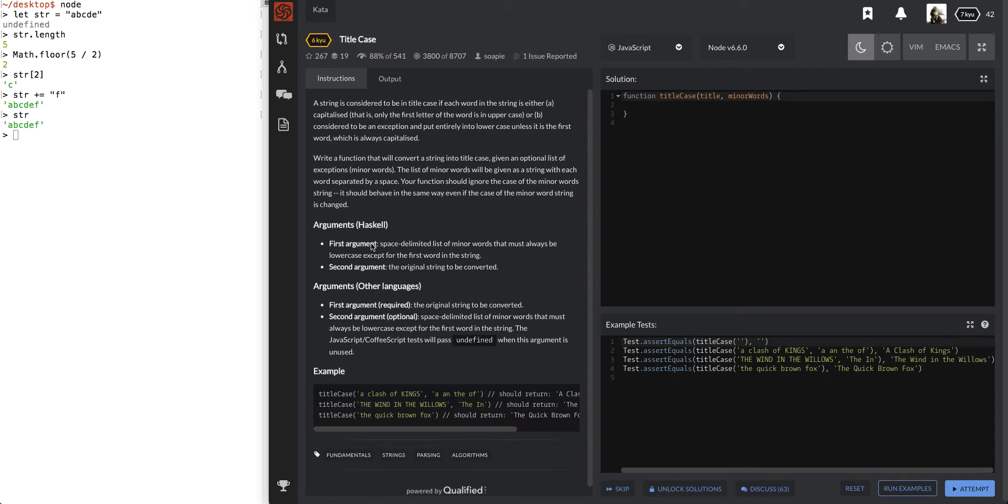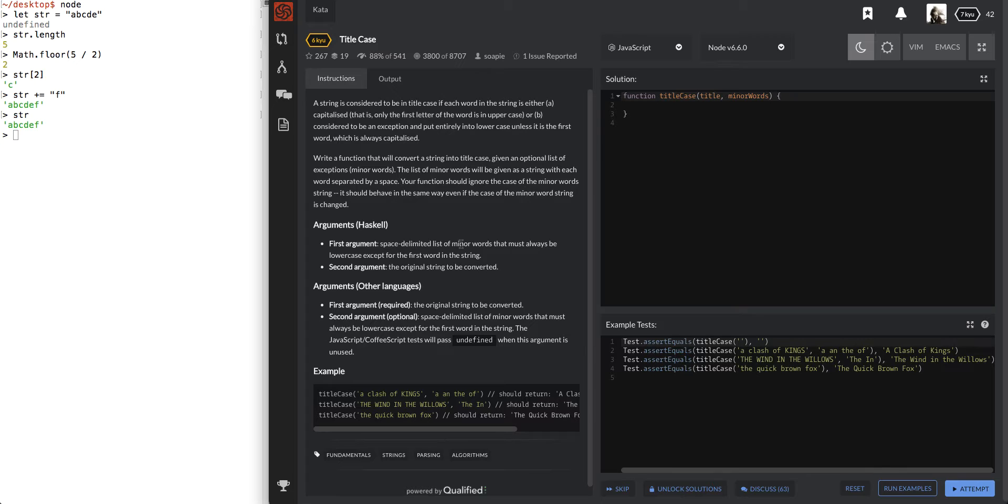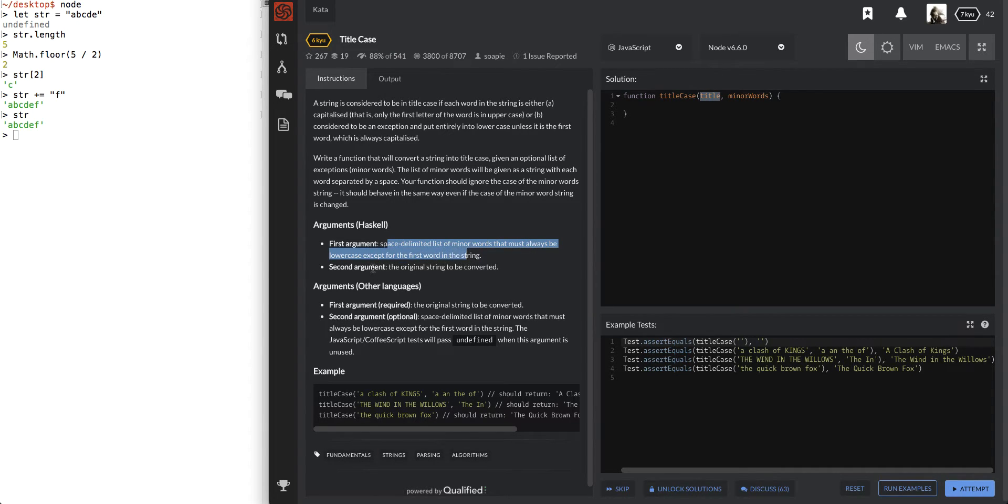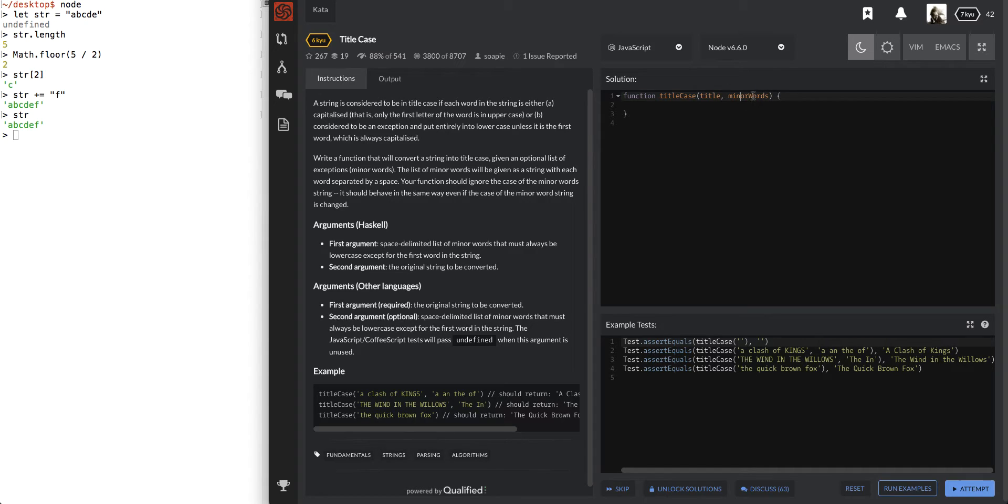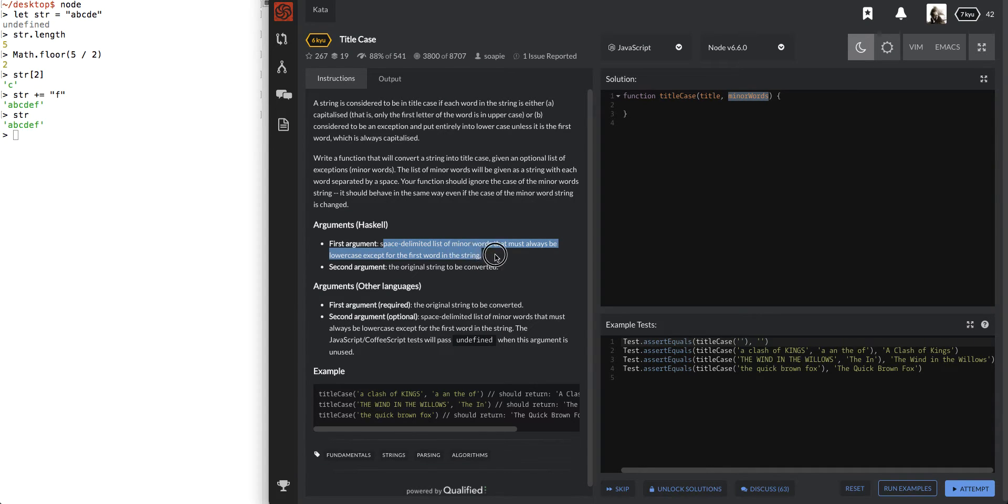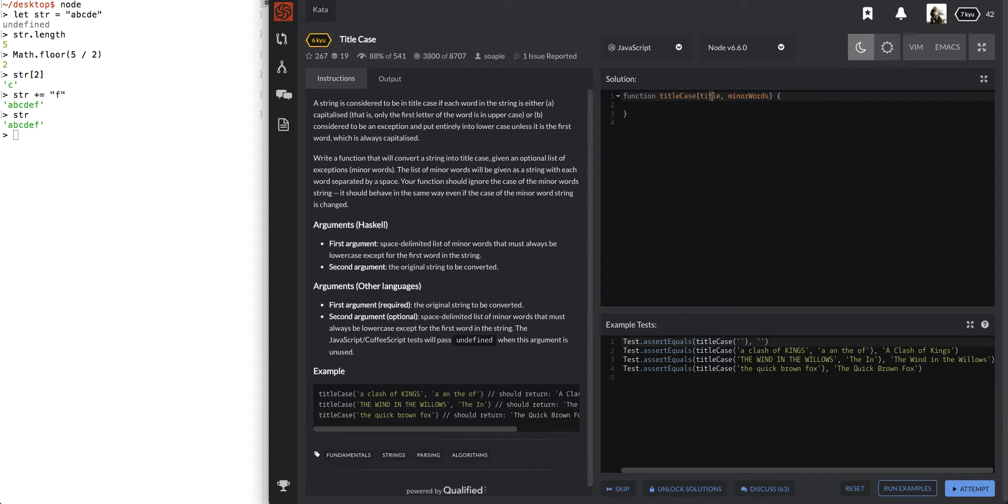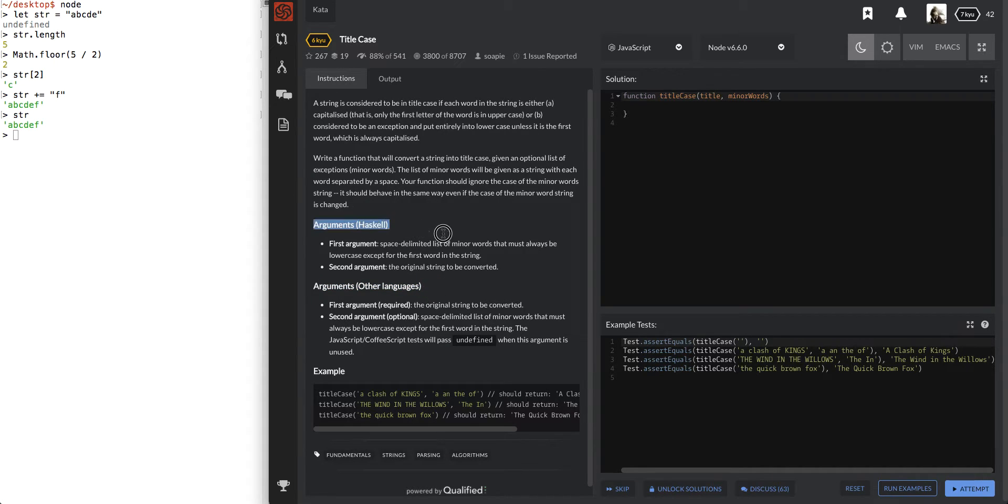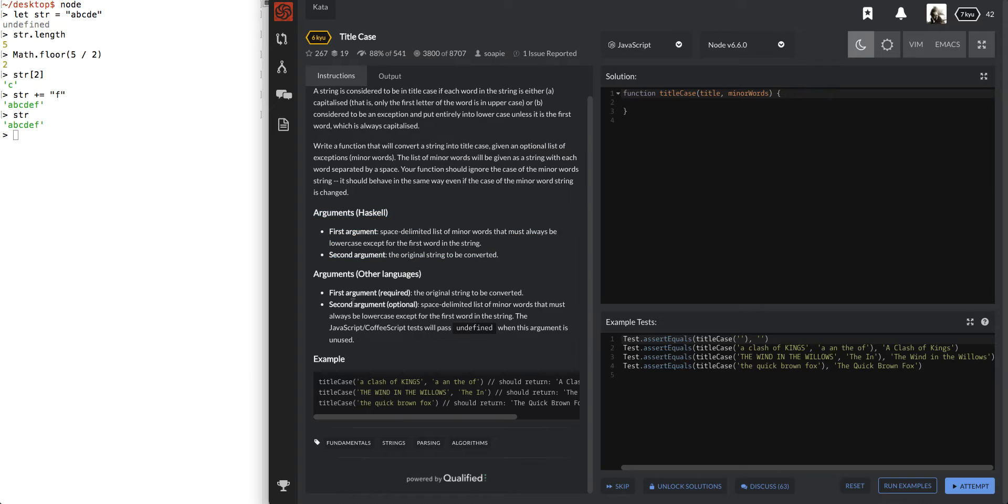Okay, so unless everything is capitalized or just the first word is capitalized, that means it's title case. All right, let's continue reading. Write a function that will convert a string into title case. Given an optional list of exceptions, minor words, the list of minor words will be given as a string with each word separated by a space. Oh man, they didn't even put in an array for us, whatever. Your function should ignore the case of the minor word string. It should behave in the same way even if the case of the minor word string is changed.